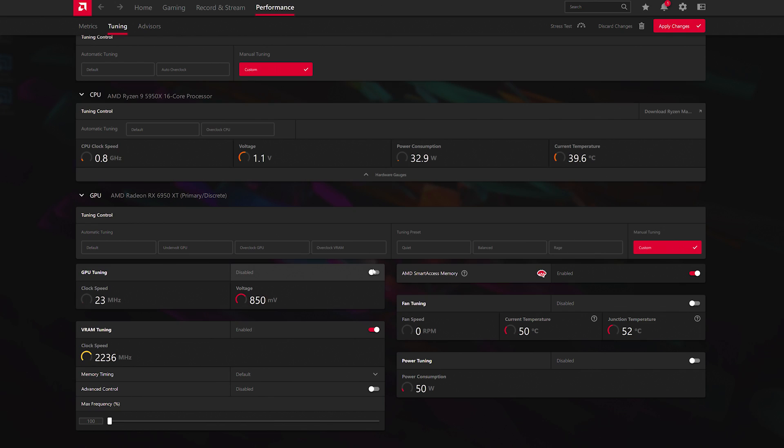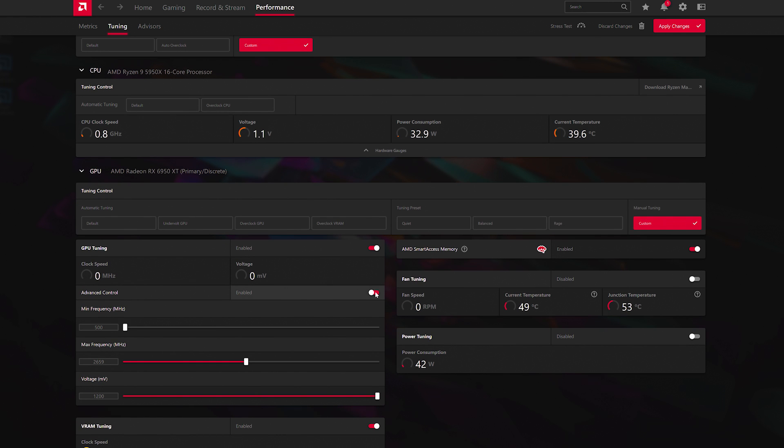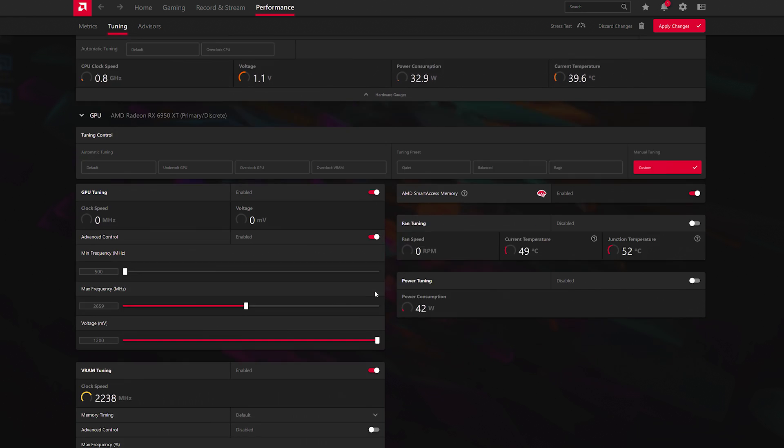So now for the GPU overclocking, we are going to use the software again, just so you can see how it works. The first thing we're going to do here is we're going to do GPU tuning, turn on and then advanced control, turn on.